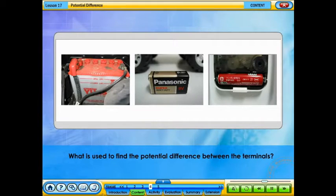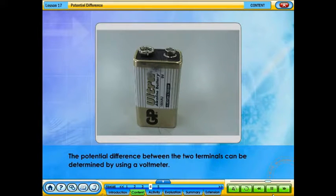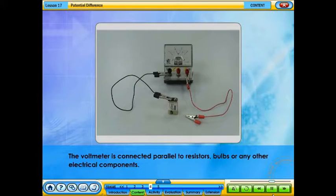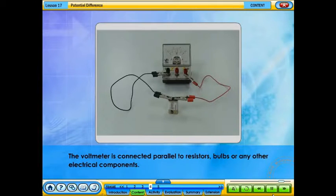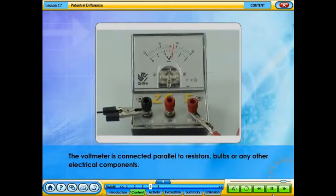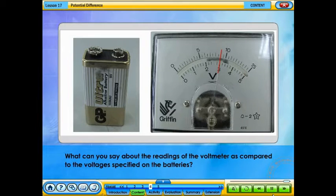What is used to find the potential difference between the terminals? The potential difference between the two terminals can be determined by using a voltmeter. The voltmeter is connected in parallel to resistors, bulbs, or any other electrical components. It is important to note that the positive terminal of the voltmeter, painted red, must be connected to the higher potential positive terminal of the battery, and the negative terminal, painted black, to the lower potential negative terminal of the battery.